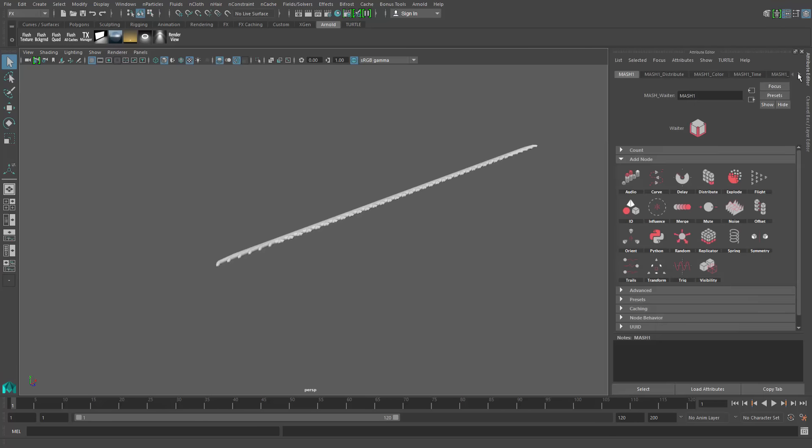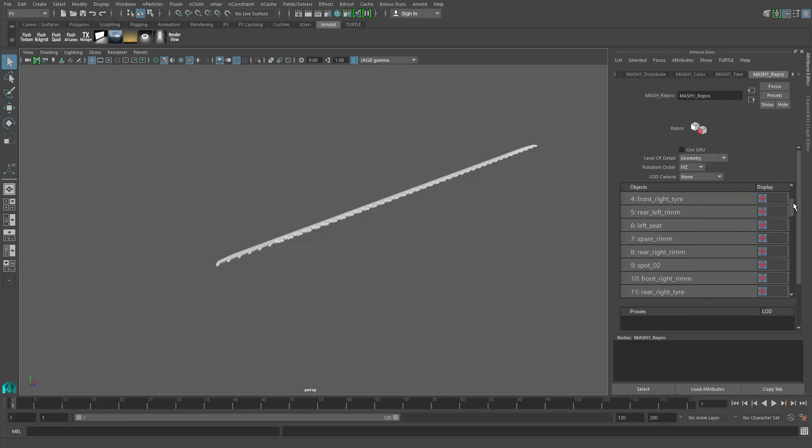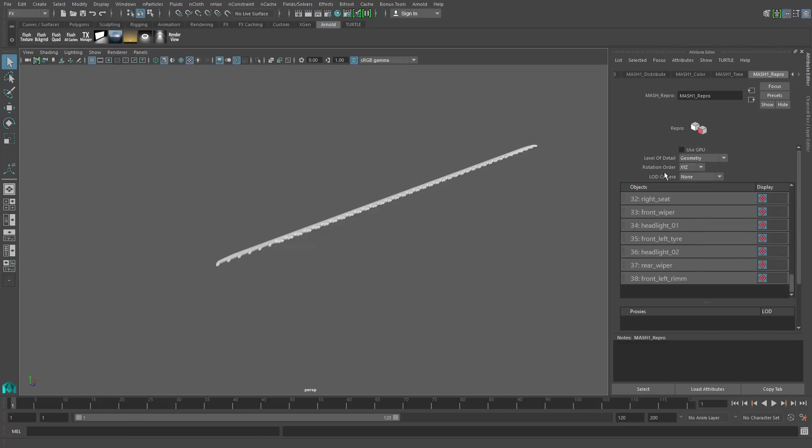If we go to the repro node, you can see all of those pieces listed. It just happened to pick the rear bumper first, and if we go all the way down, you can see all those pieces listed.